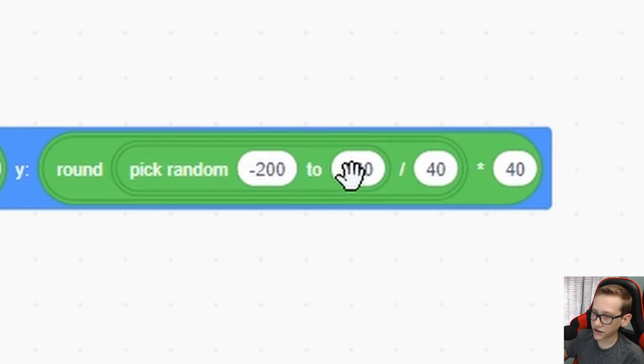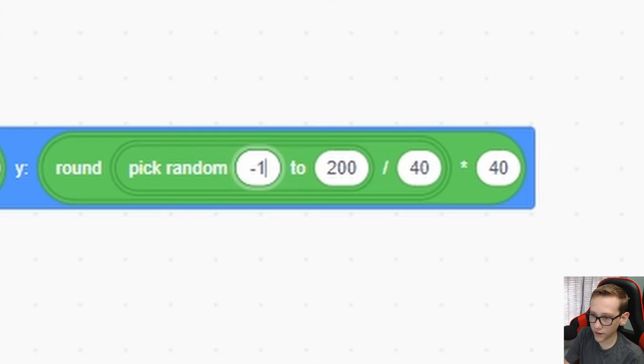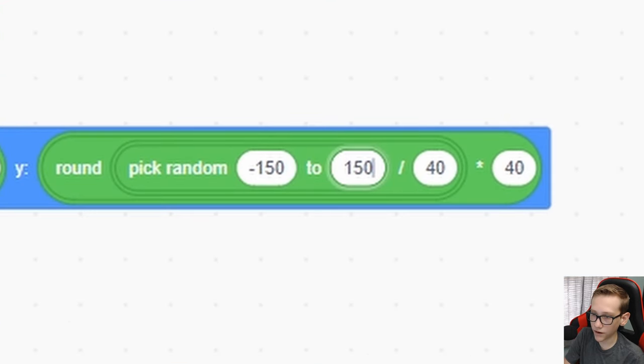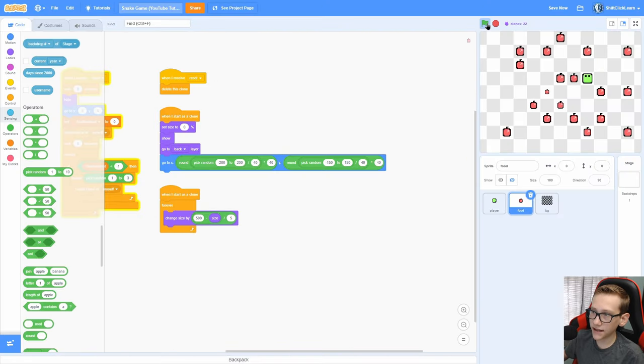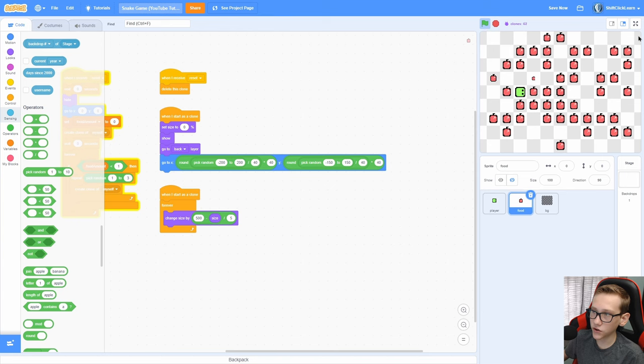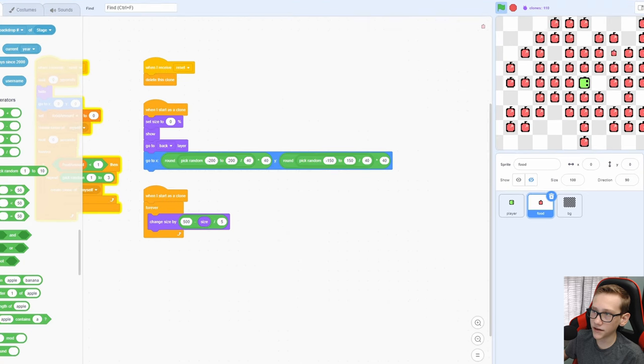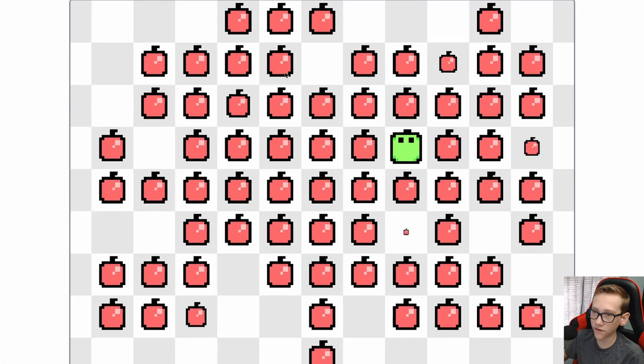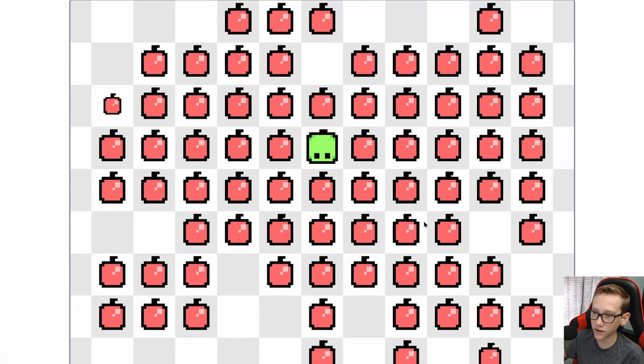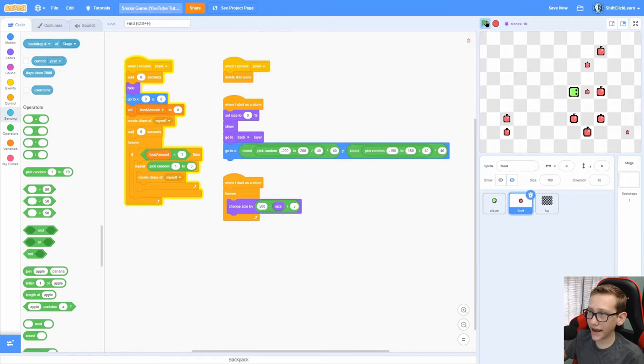Now put that in the x loop right here, duplicate that, and just change the pick random to negative 150 to 150. You can see that when the clone is created, it goes to a random tile on the screen, and it's always perfectly in the center of that tile.